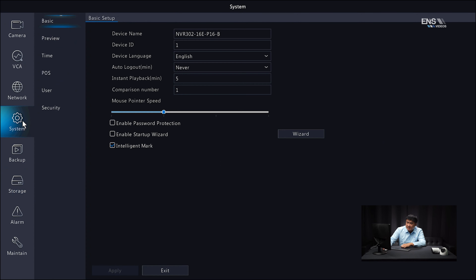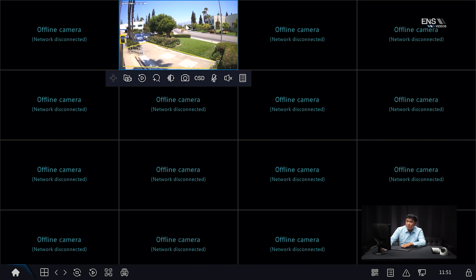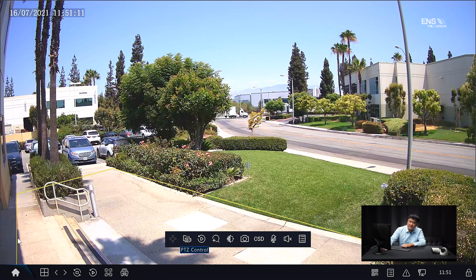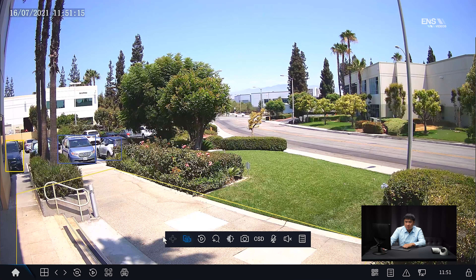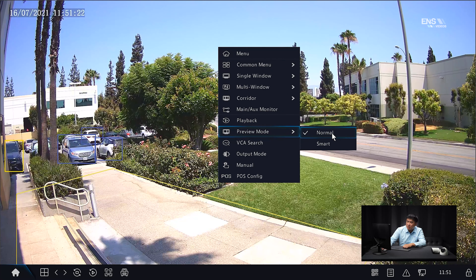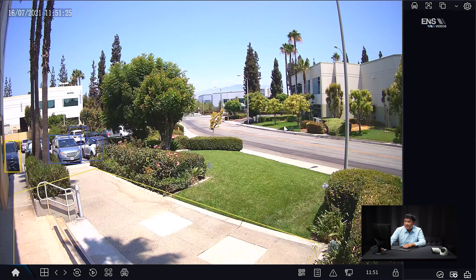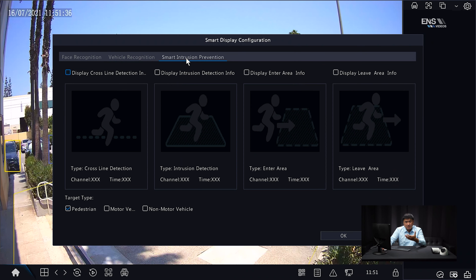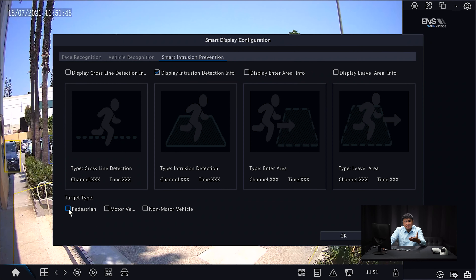Double-check your settings and then go back to the live view. You can see the yellow intrusion detection area drawn around the concrete area is visible because the intelligent mark checkbox is enabled. Right-click on the menu, go to preview mode, and switch from normal to smart — this allows you to see snapshots of detected people on the right-hand side. Go to the gear box and under smart intrusion prevention, check the box that says 'display intrusion detection info' and select pedestrian as the target type. Click okay.